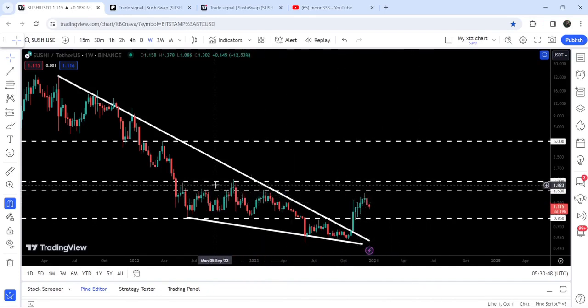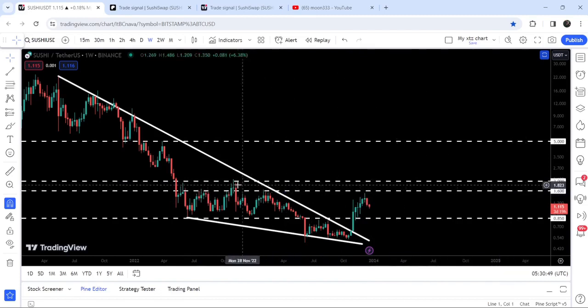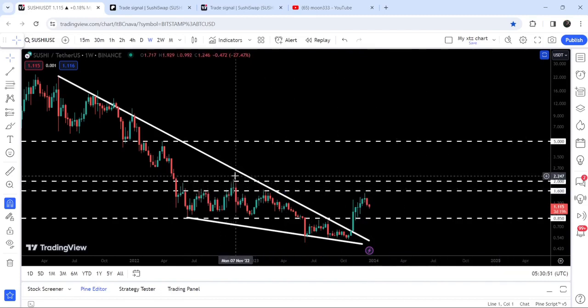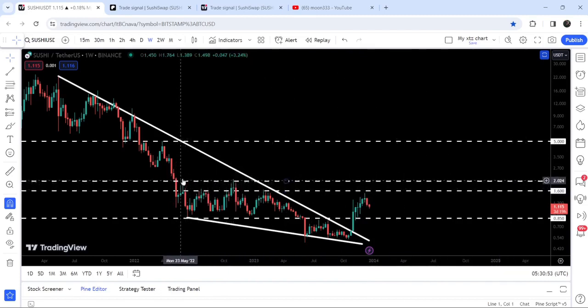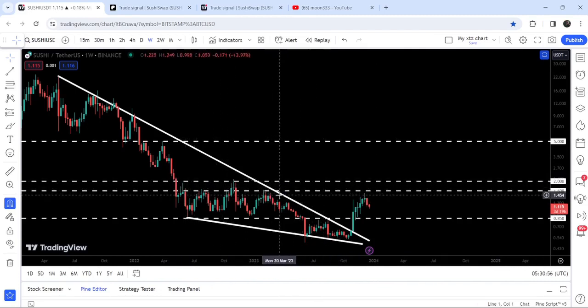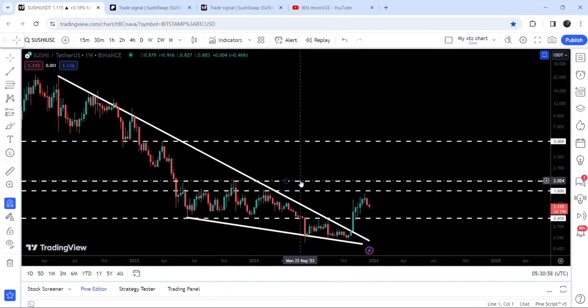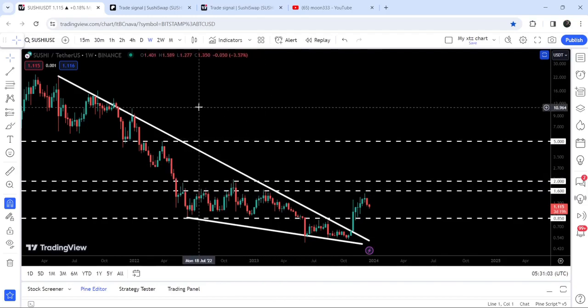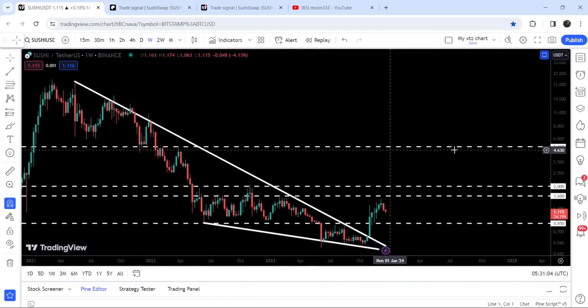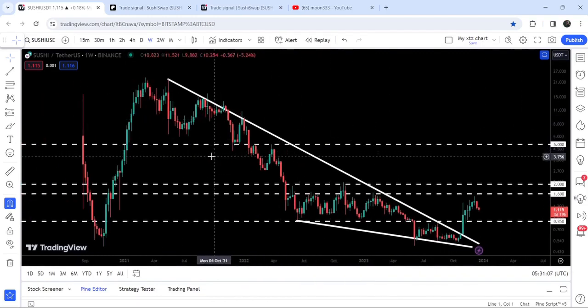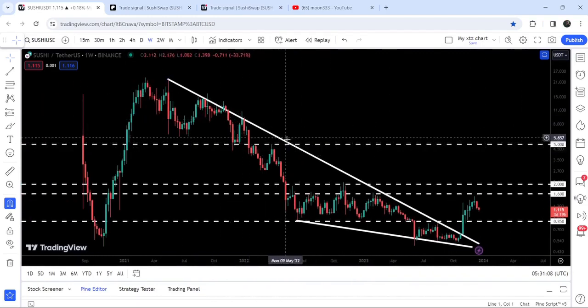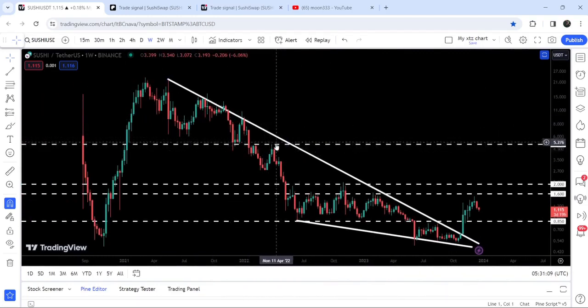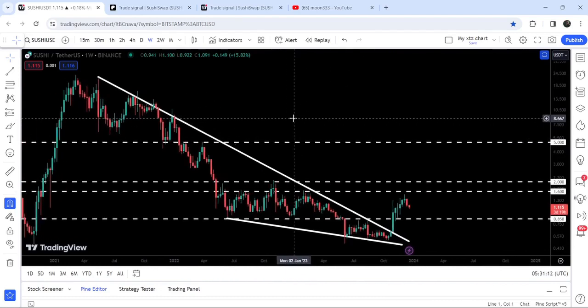After that, another imminent resistance will be at $2 that was previously working as resistance. After breaking out these two major resistance levels, an imminent move can be possible to the next major resistance on this seven-day timeframe chart, which is at $5 that was previously working as support here and as resistance here as well.